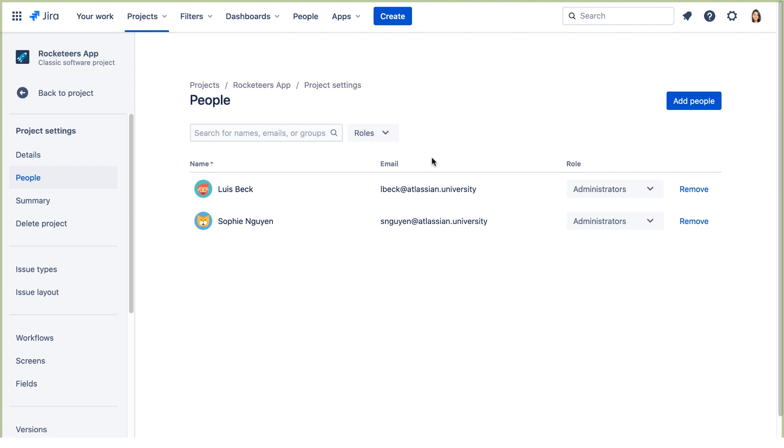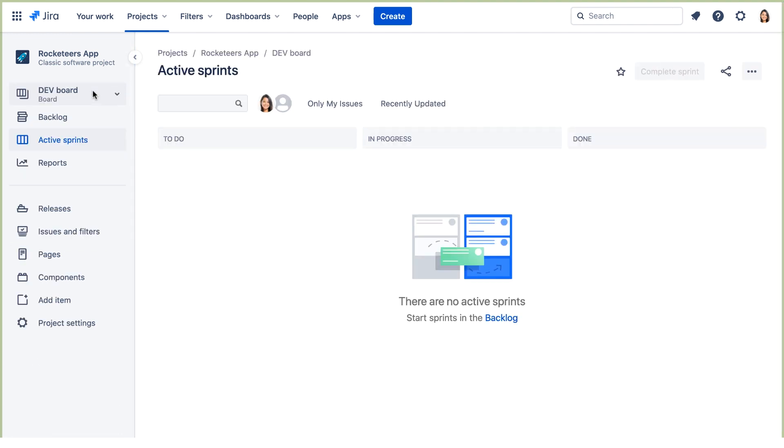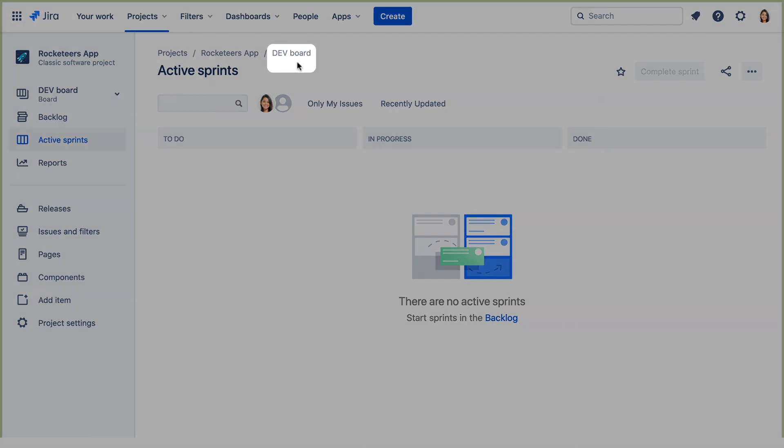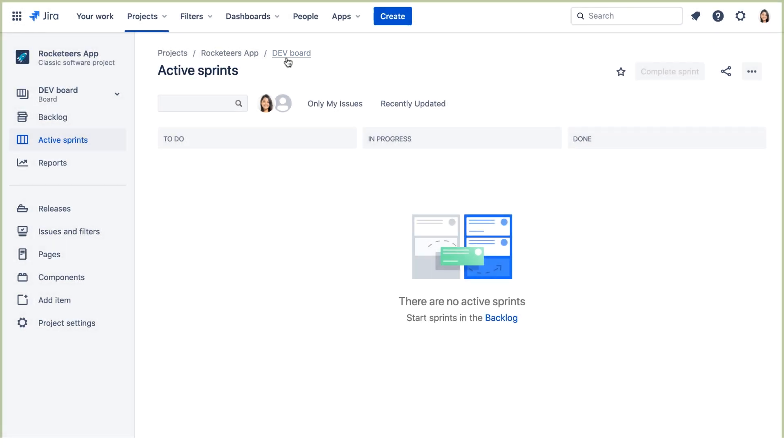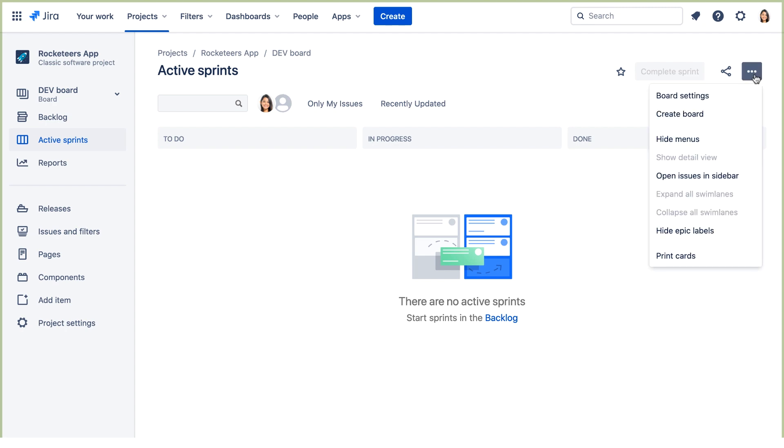Now let's go back to the project, and we'll assign the Scrum Master and the backup user to the Board Administrator role for the default board. Here we can see that the name of this board is Dev Board. The default board for the project has the project's key as its name. Let's click these three dots and we'll select Board Settings.